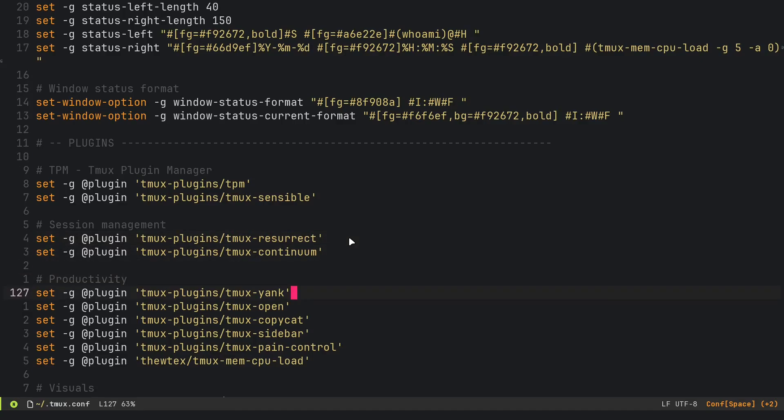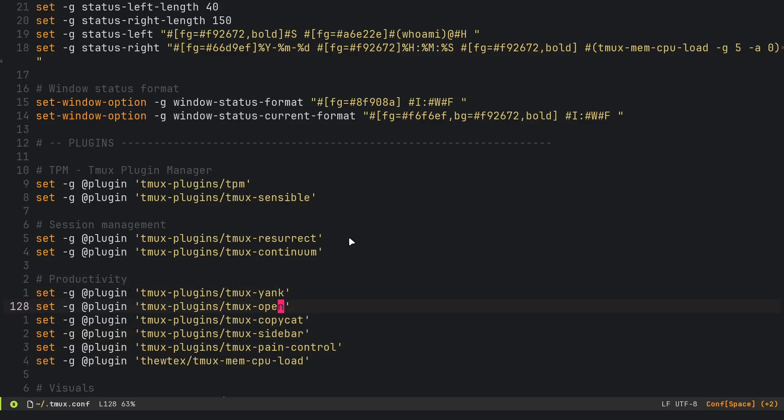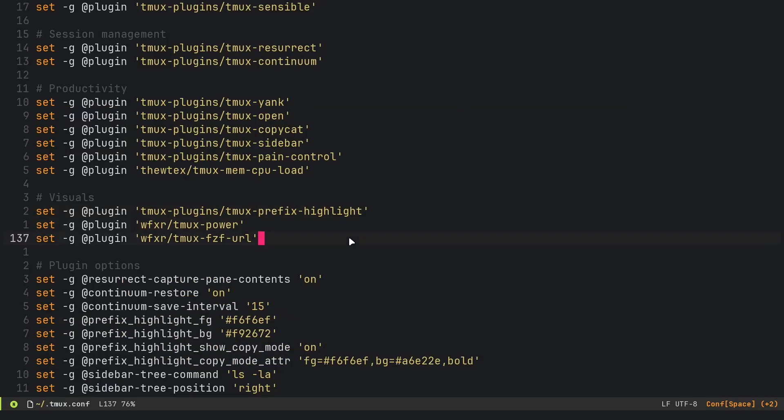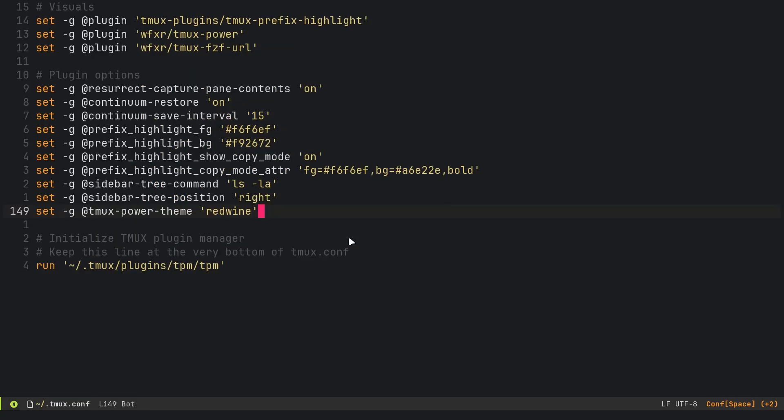It's going to manage our sessions with these plugins: tmux-resurrect and tmux-continuum. Then we have some productivity plugins like tmux-yank, which I'm pretty sure just copies to the clipboard, tmux-open, all of that stuff. Then we've got some visual plugins: we've got tmux-power, probably a powerline plugin.